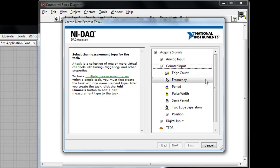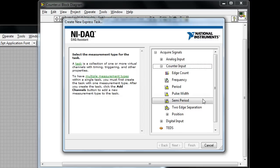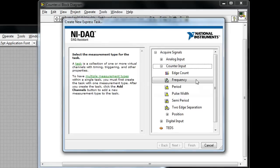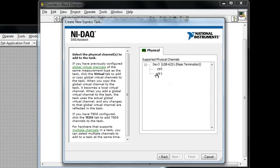Now you can see all the different tasks that are available to me with a counter. Counters are some of the most versatile functions on a data acquisition device and everything from counting simple edges to frequency measurements to generating pulse width modulated signals and even connecting to an encoder and reading position information. Well in this case we're going to keep things simple and just choose an edge count.